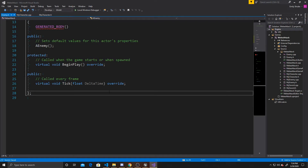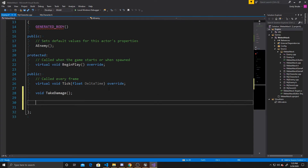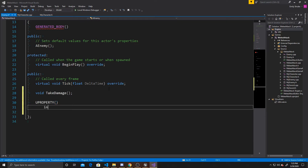Now I'm going to go down to our public section and add a new function — void TakeDamage. This function is going to be called inside of our trigger box, so that whenever the sword overlaps with the enemy, we can call the damage function. Then we need two properties, starting with a UPROPERTY for an integer for our health. This will let us keep track of how much damage has been done and know when the enemy is dead.